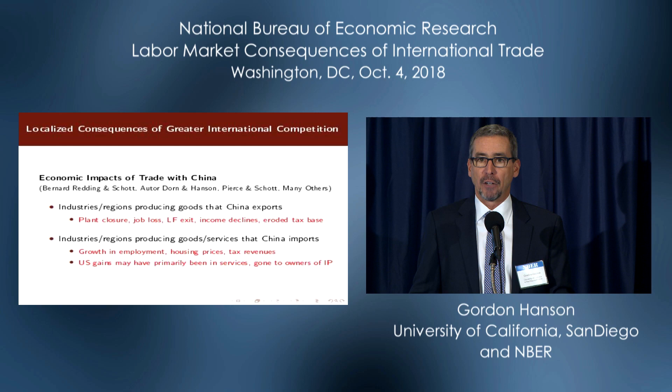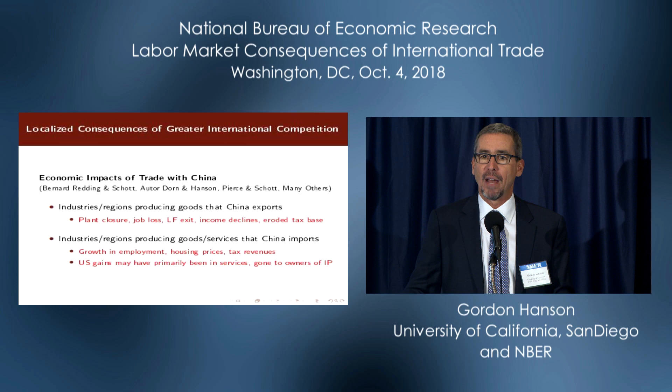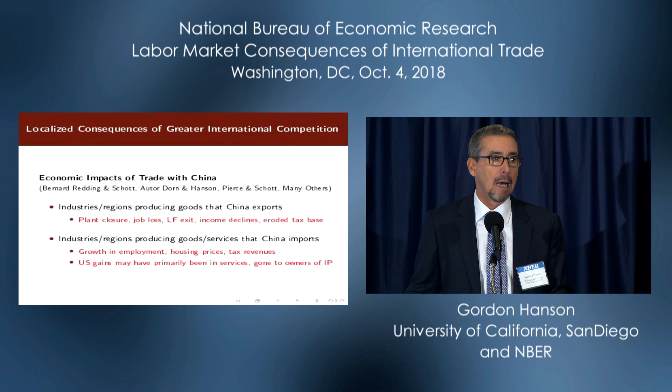Any fully specified model would suggest that part of the tremendous increase in housing values and incomes in Silicon Valley is associated with Silicon Valley's ability to export the services derived from intellectual property to China. Our economic models are poorly suited to get at the magnitudes of those impacts.